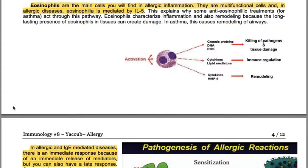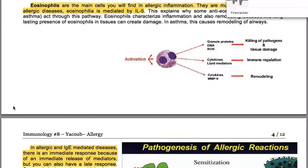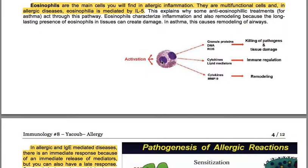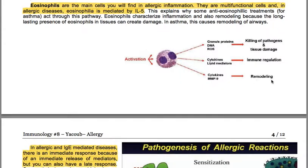Eosinophils characterize both inflammation and remodeling, because long-lasting presence of eosinophils in tissues can create damage. In asthma, this causes remodeling of the airways. Eosinophil activation leads to granule proteins, DNA, and ROS — killing pathogens but also causing tissue damage. Cytokines and lipid mediators lead to immune regulation, and cytokines and matrix metalloproteinase-9 contribute to remodeling.